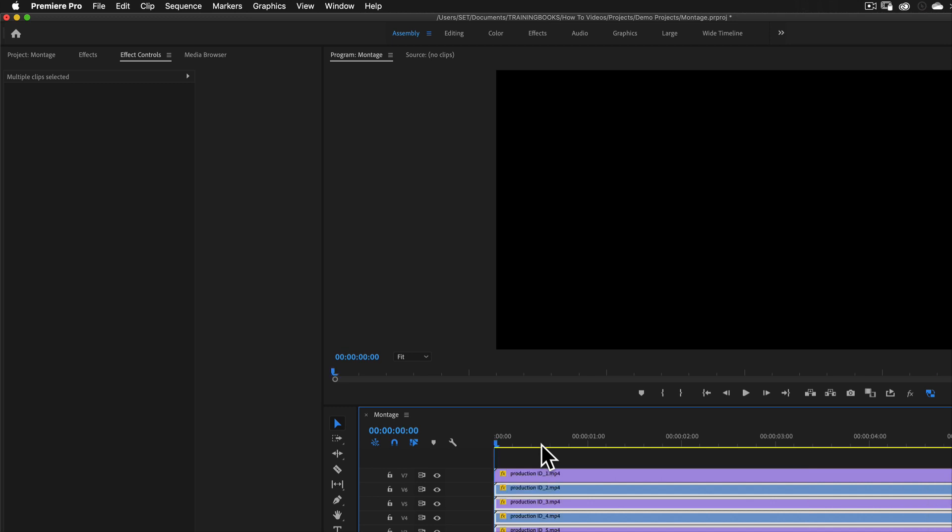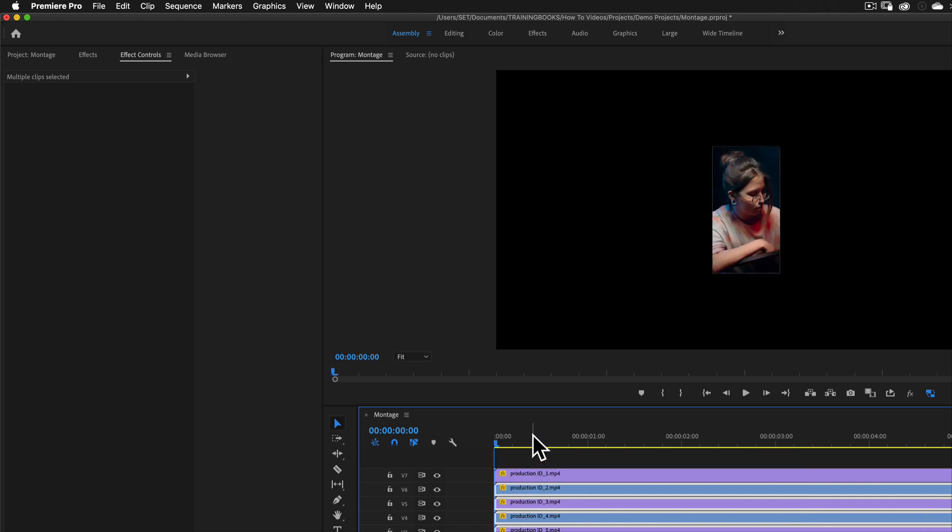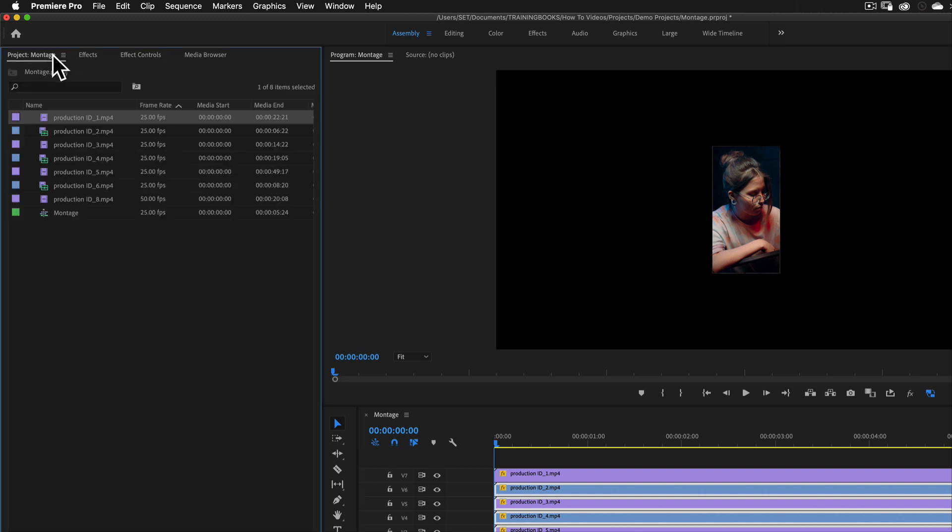Now, even on a really powerful machine with solid state drives, this is still going to struggle depending on the media you give it, of course. But it's going to be much better for me to work with proxies.